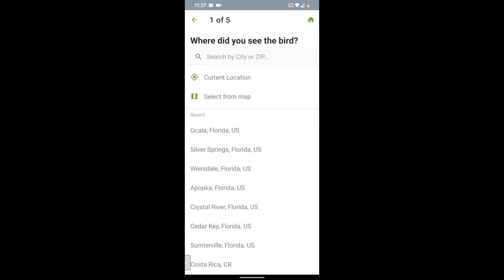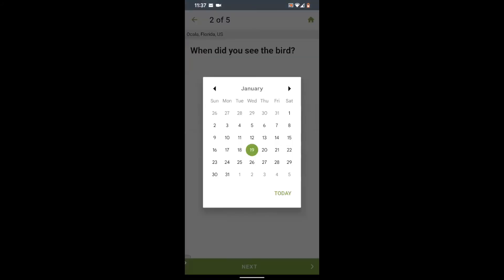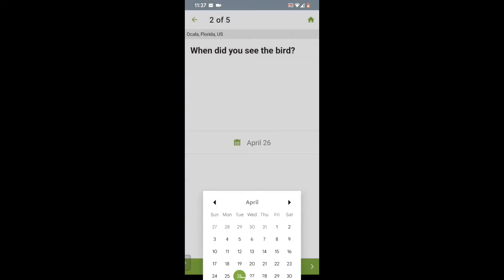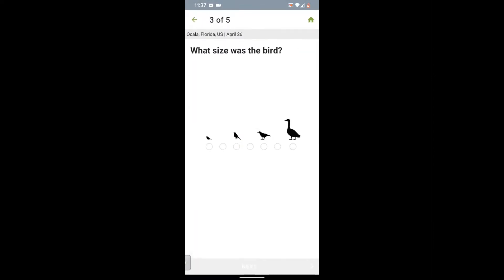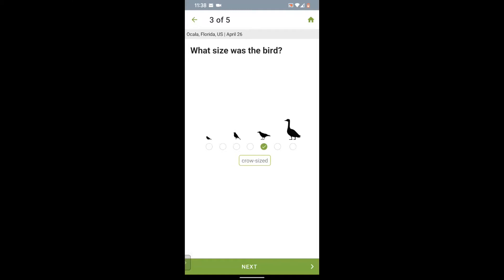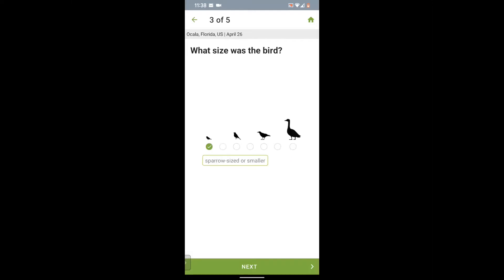Now let's ID this bird. We'll click on the current location and normally make sure it says today and click next. But I actually photographed this bird in my yard on April 26th, so I'm going to change the date to April 26th and then hit next. Next, we're going to indicate size by selecting the silhouette of the bird. You can choose from sparrow, robin, crow, or goose, or select anything in between. For this bird, it was smaller than a sparrow, so we will choose this and then click next.